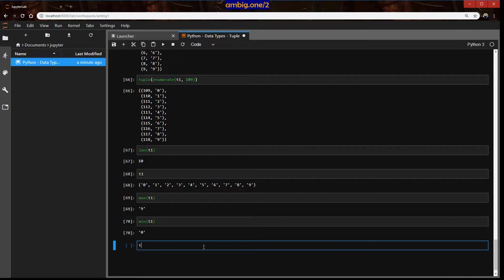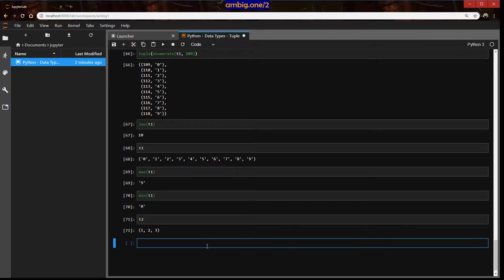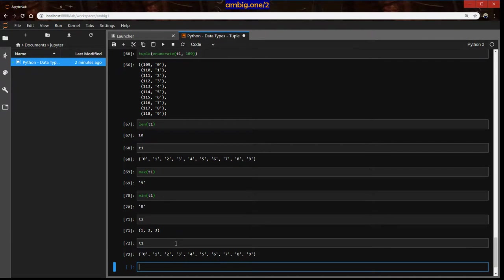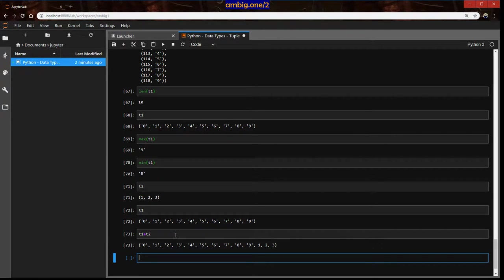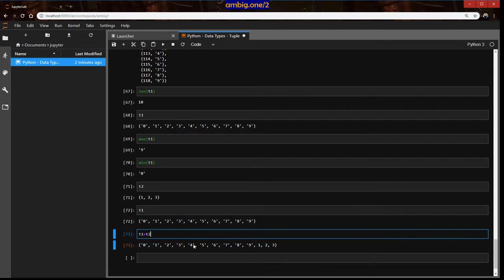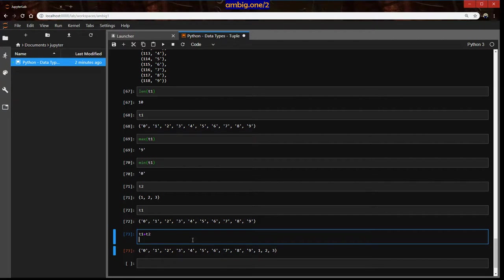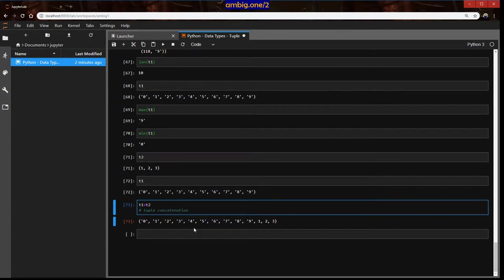Then concatenation. Let's say t1, what is t2? This is t2, this is t1. Let's see what happens. Zero, one, two, three, four, five, six, seven, eight, nine, then one, two, three. It is tuple concatenation.